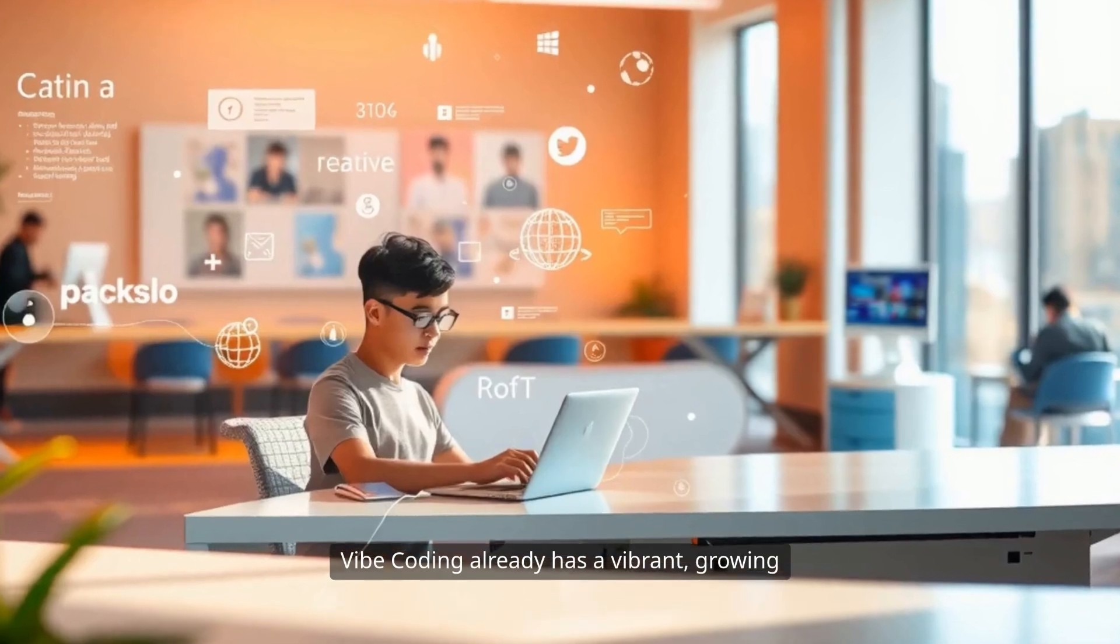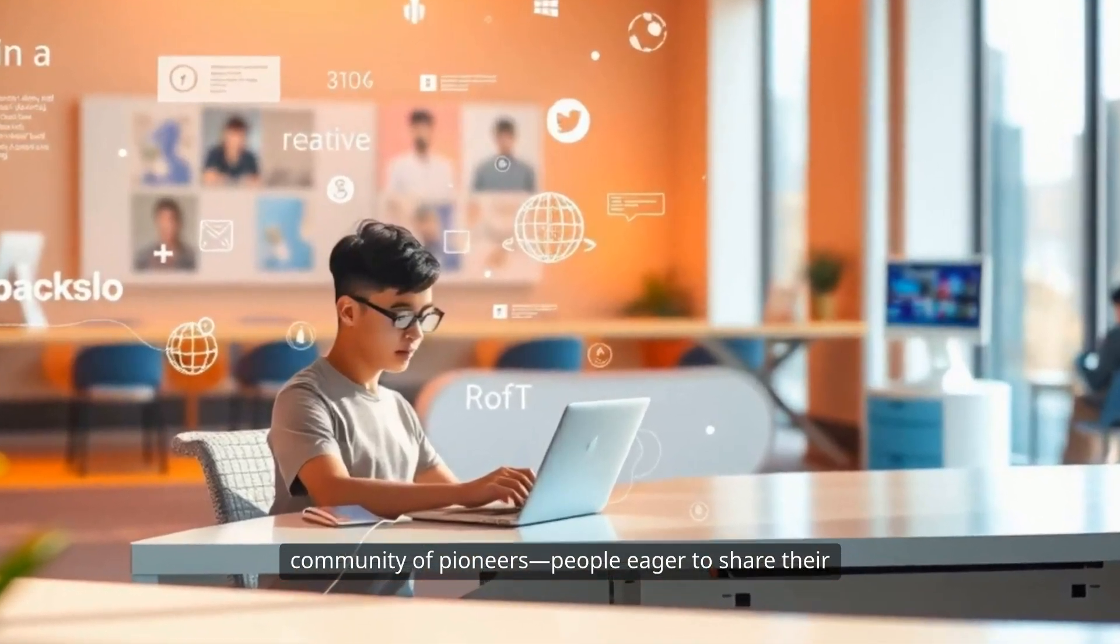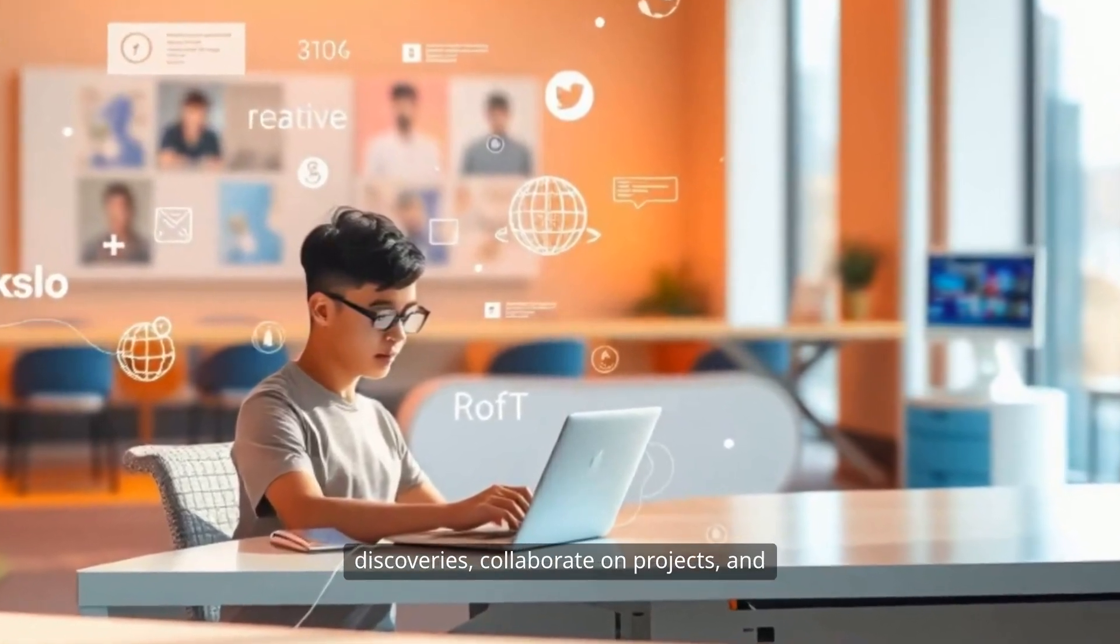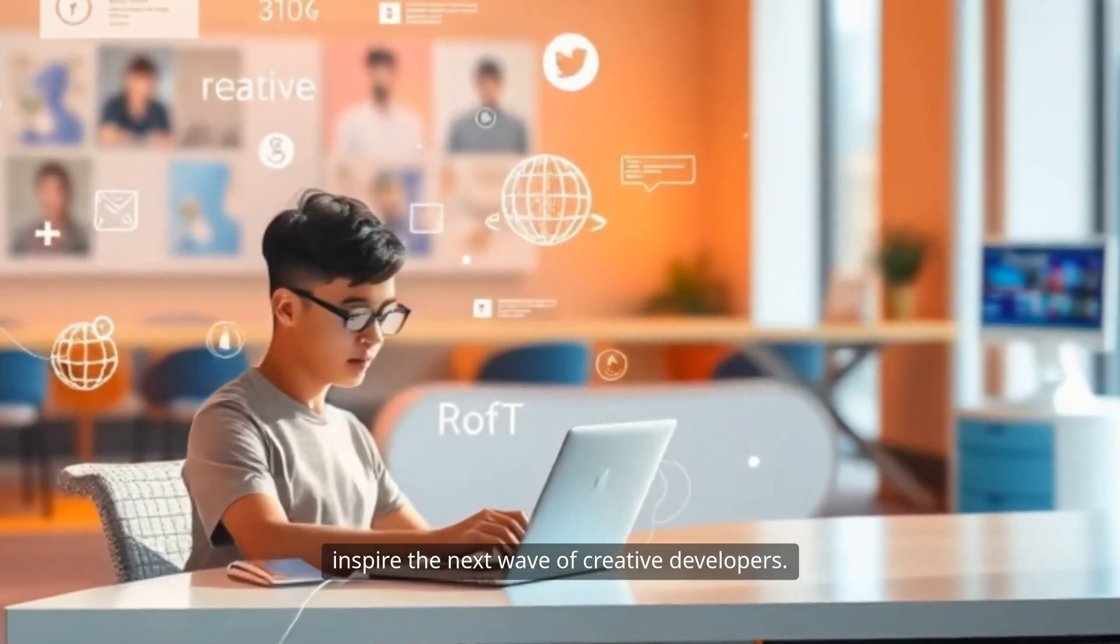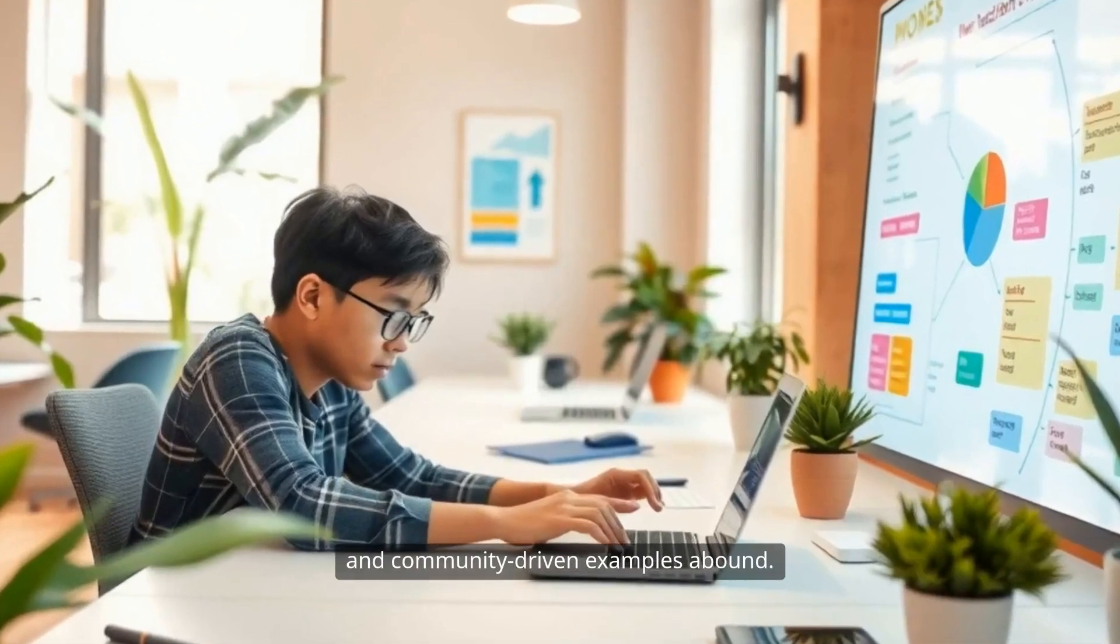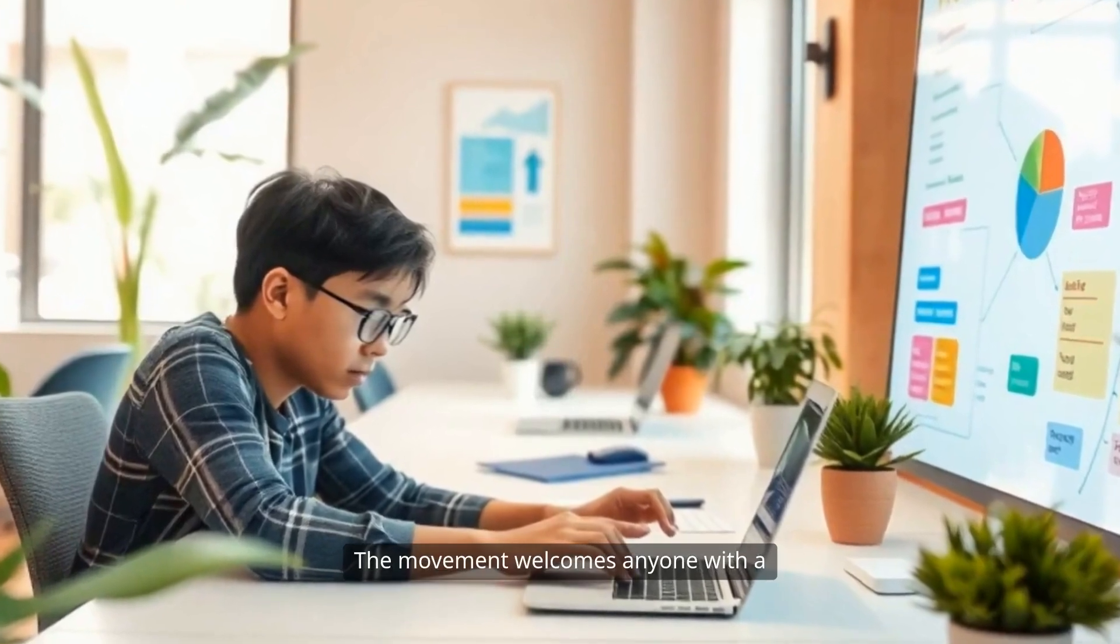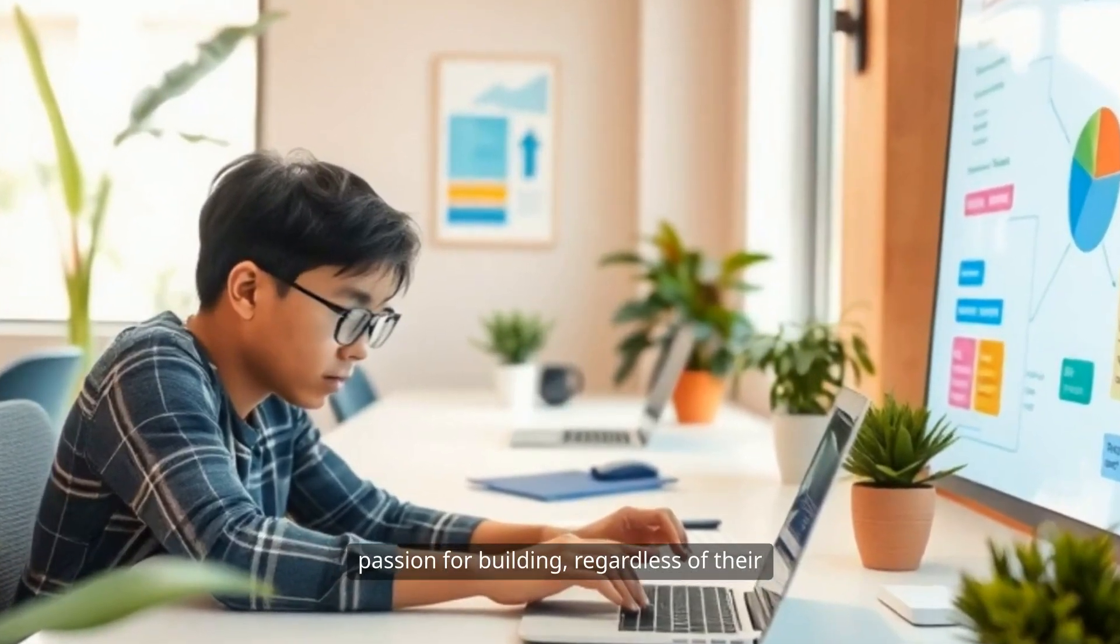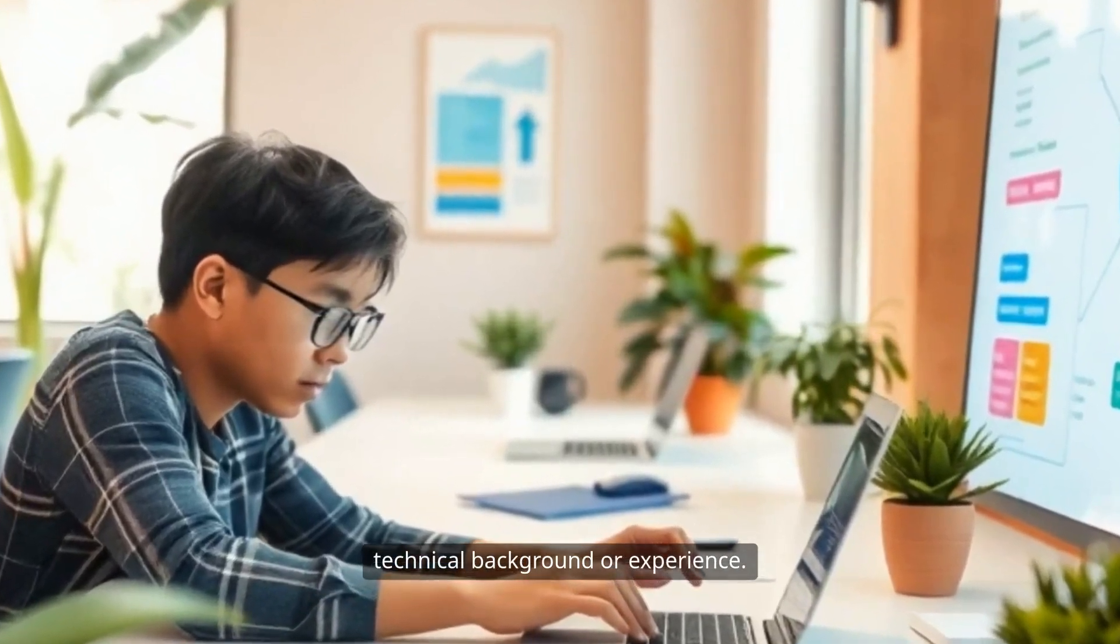Vibe Coding already has a vibrant, growing community of pioneers, people eager to share their discoveries, collaborate on projects, and inspire the next wave of creative developers. Tutorials, live coding sessions, and community-driven examples abound. The movement welcomes anyone with a passion for building, regardless of their technical background or experience.